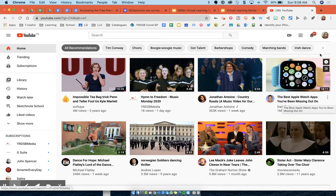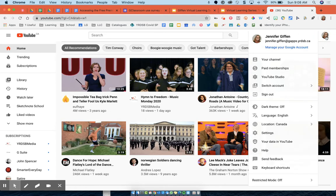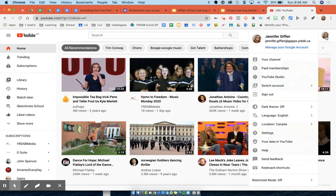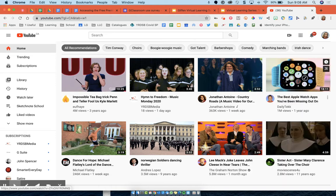And once you're here, you actually need to log in to your YouTube Studio. So you're going to click your avatar here on the tab and go down to YouTube Studio.